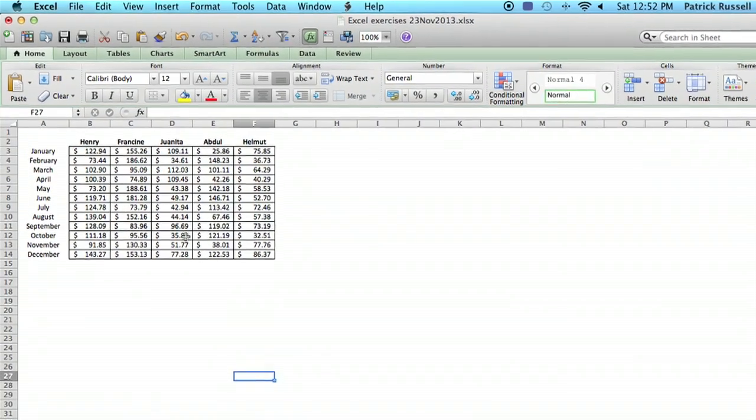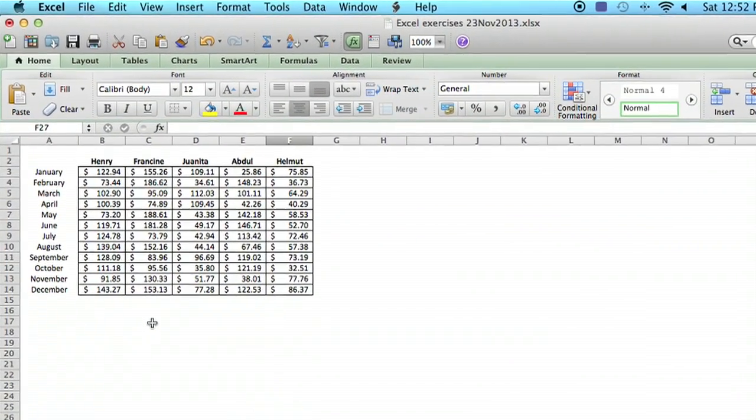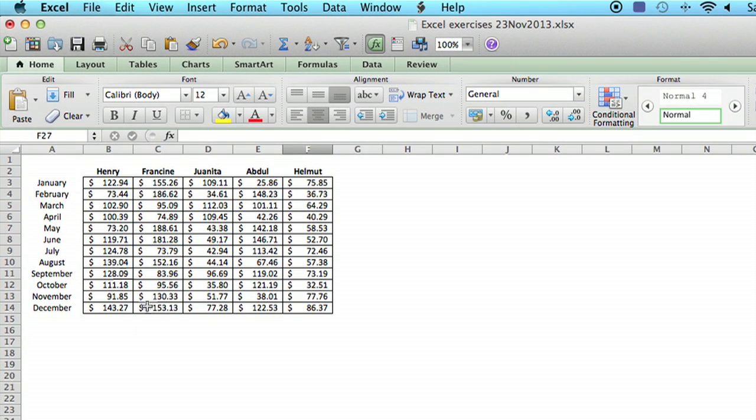So I've got a spreadsheet set up here, and it's just some fictional sales data, five different salespeople month by month.